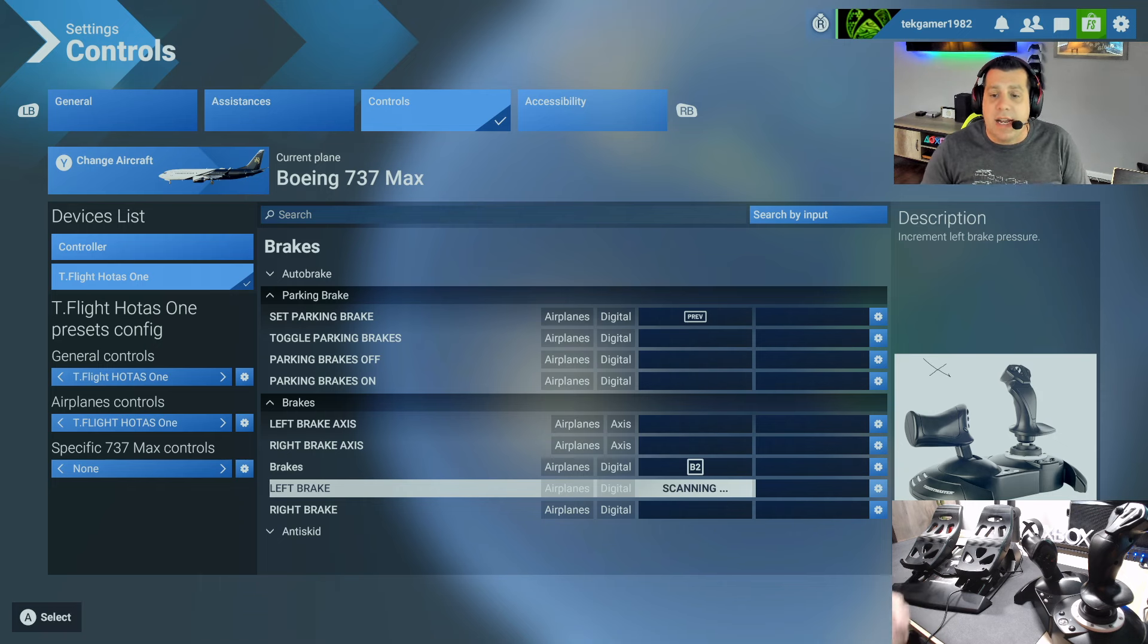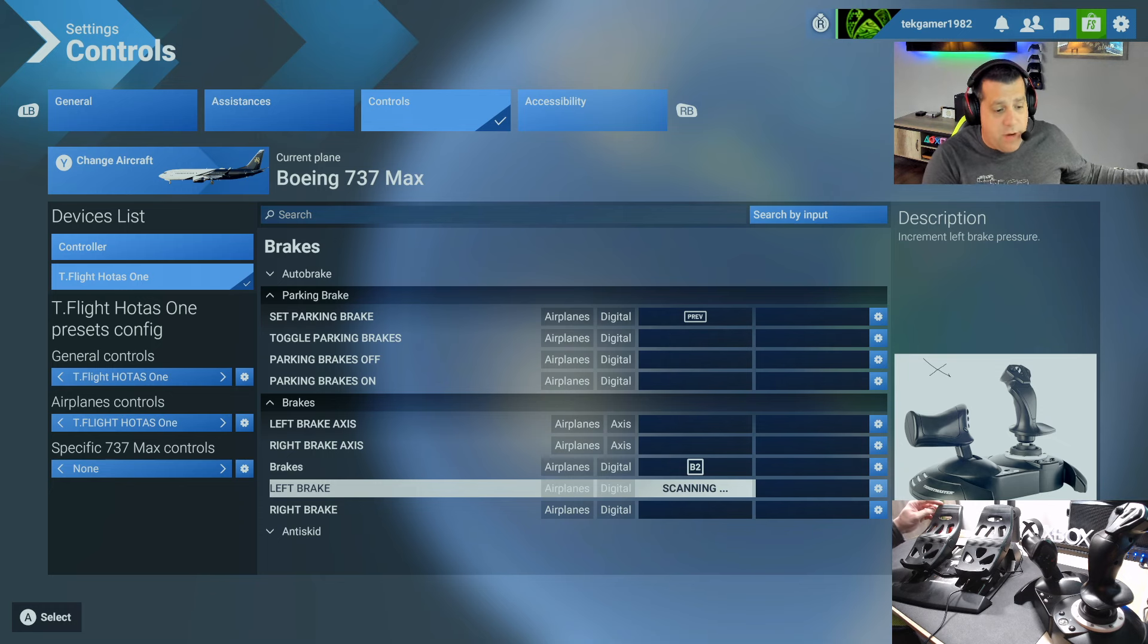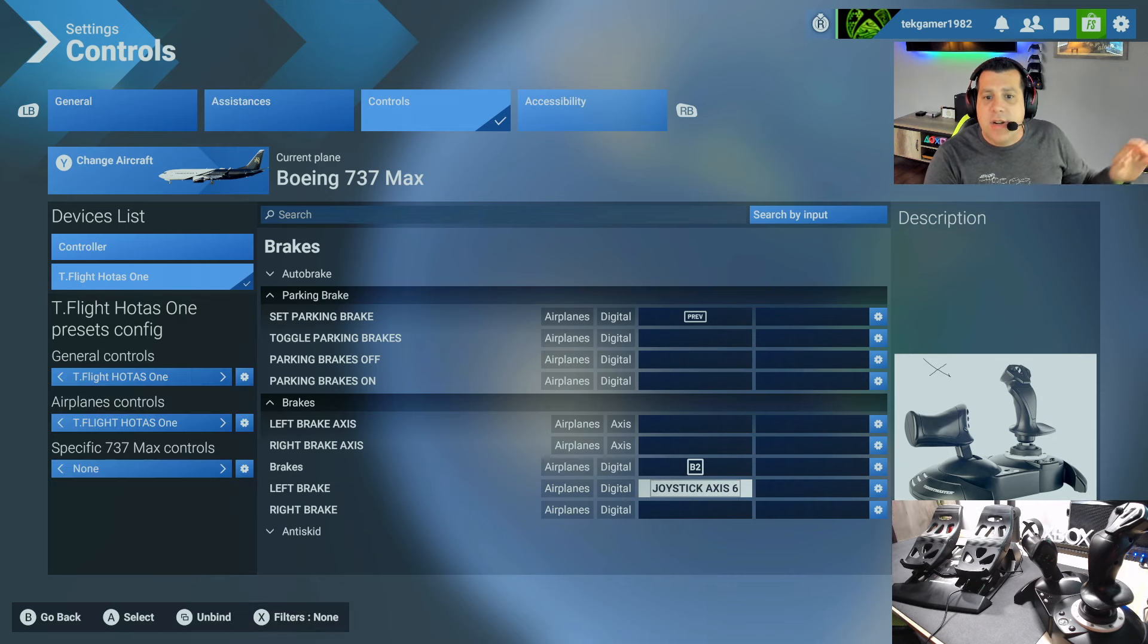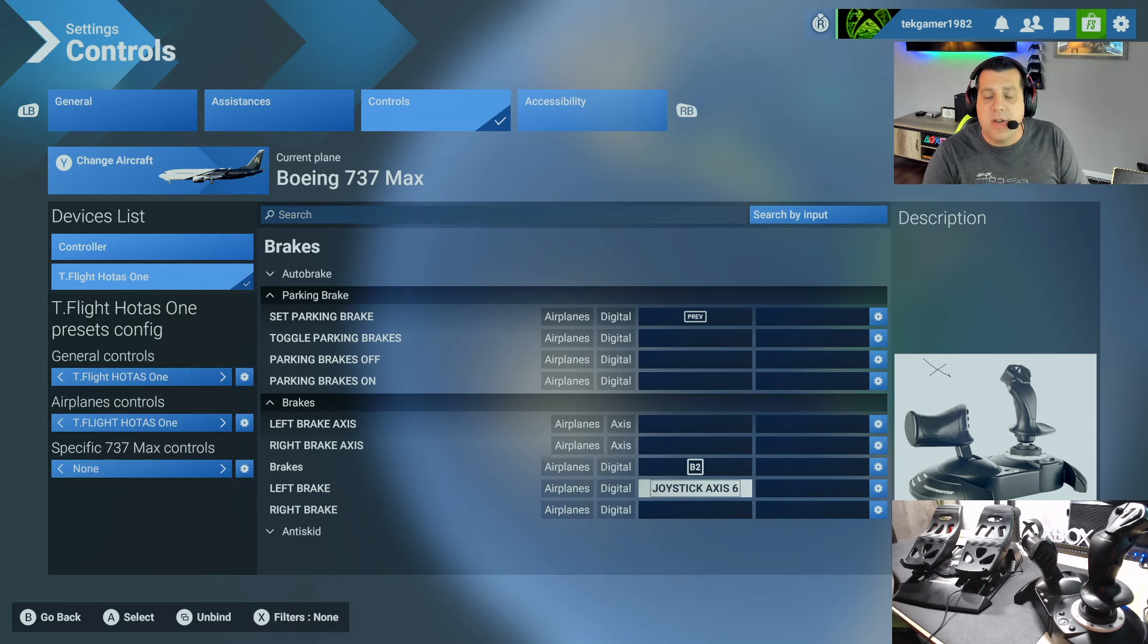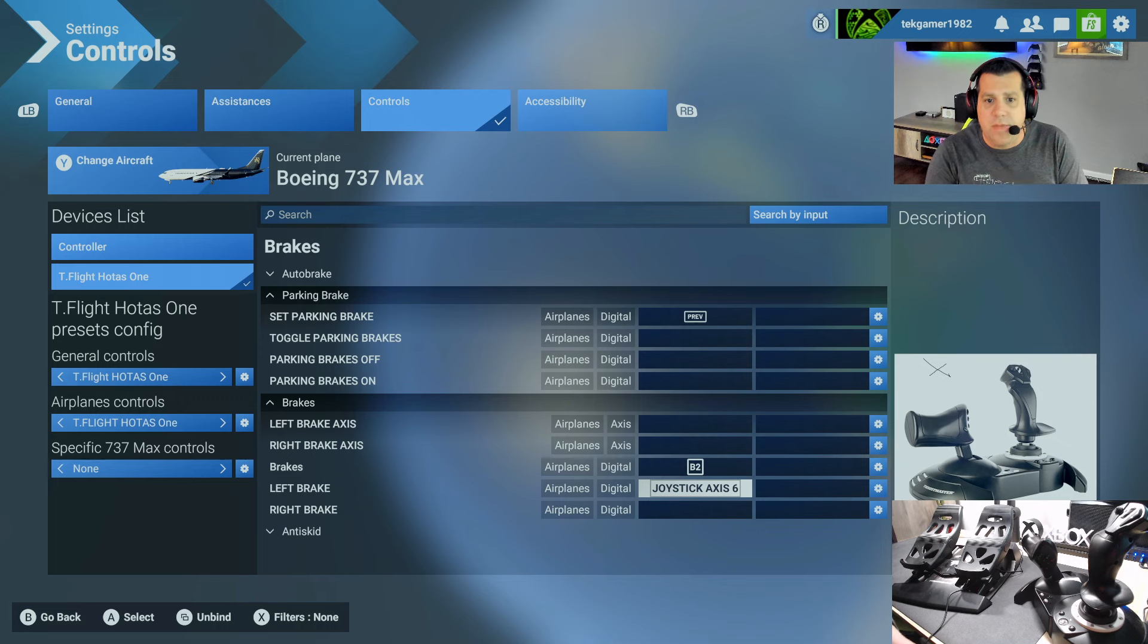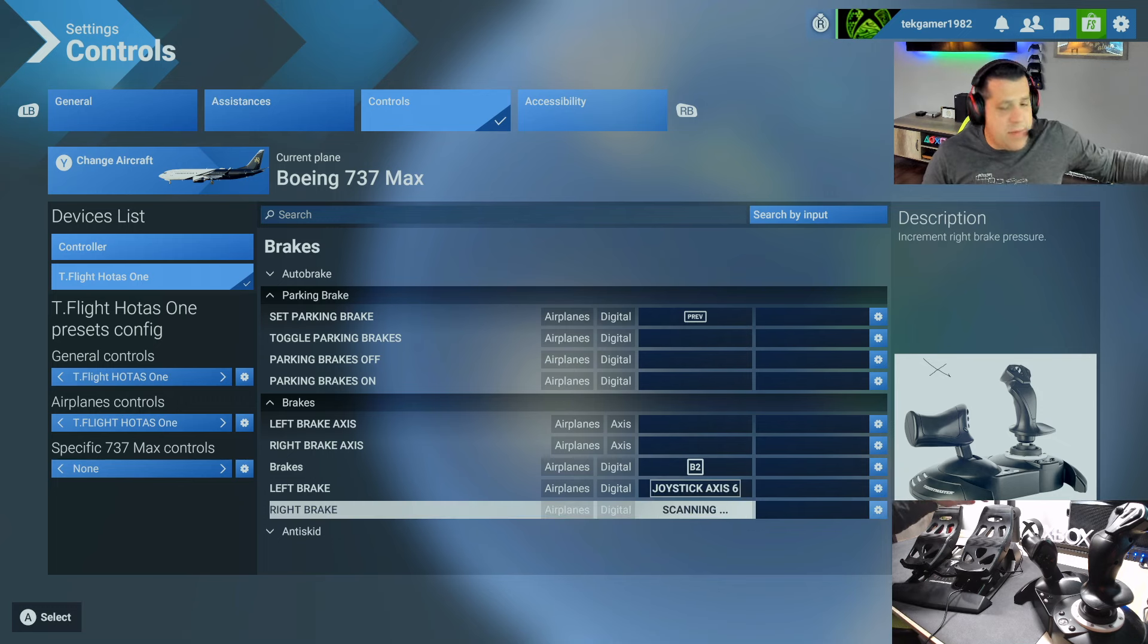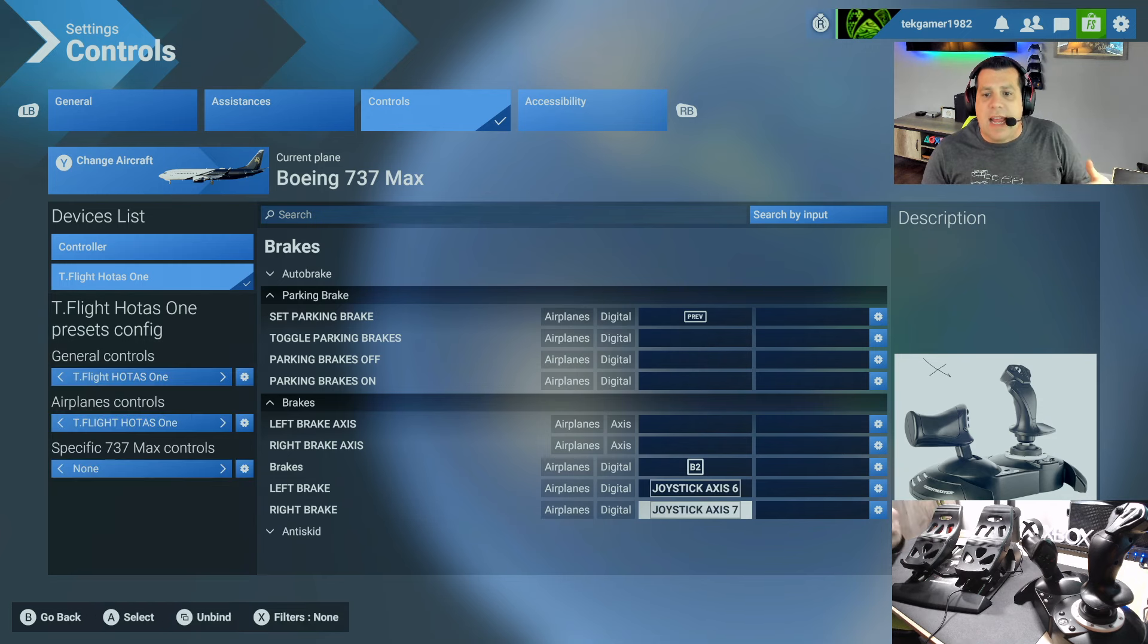So the left brake, we're going to hit scanning. What I want you to do is simply push forward with your foot or your hand on the T-Flight rudder pedal, the left side. As you can see, it says joystick axis 6. So it has registered that input. We go down to right brake, we're going to do the same thing and just simply push forward. Joystick axis 7.